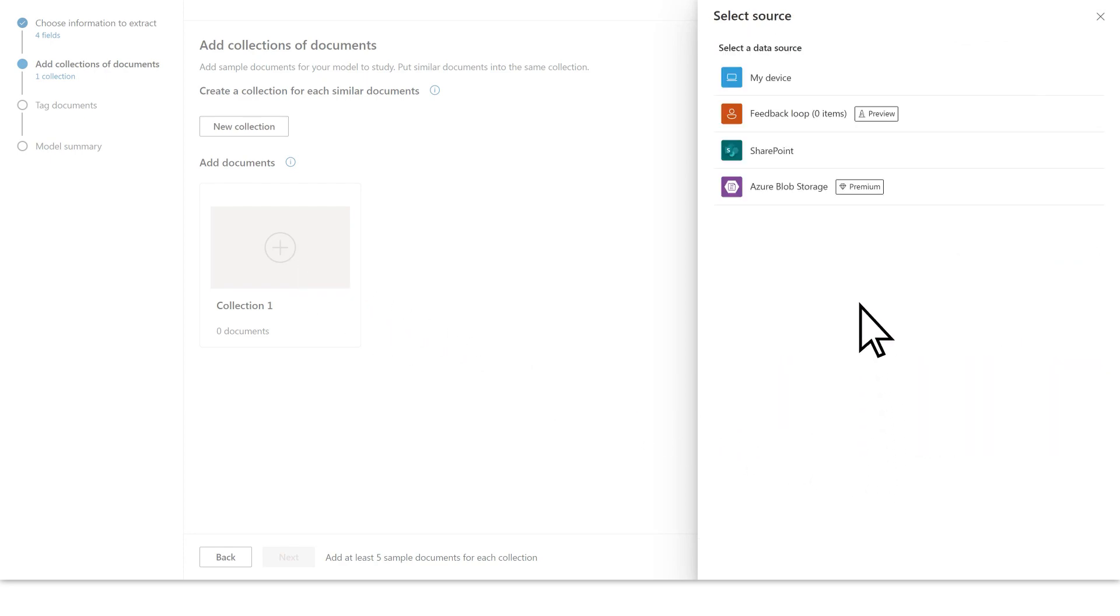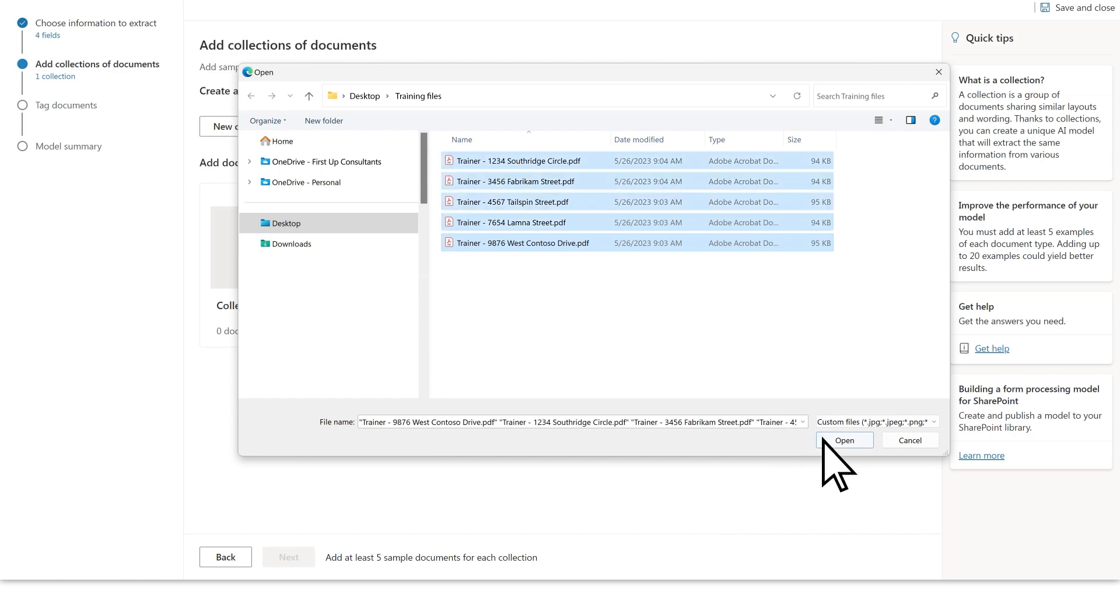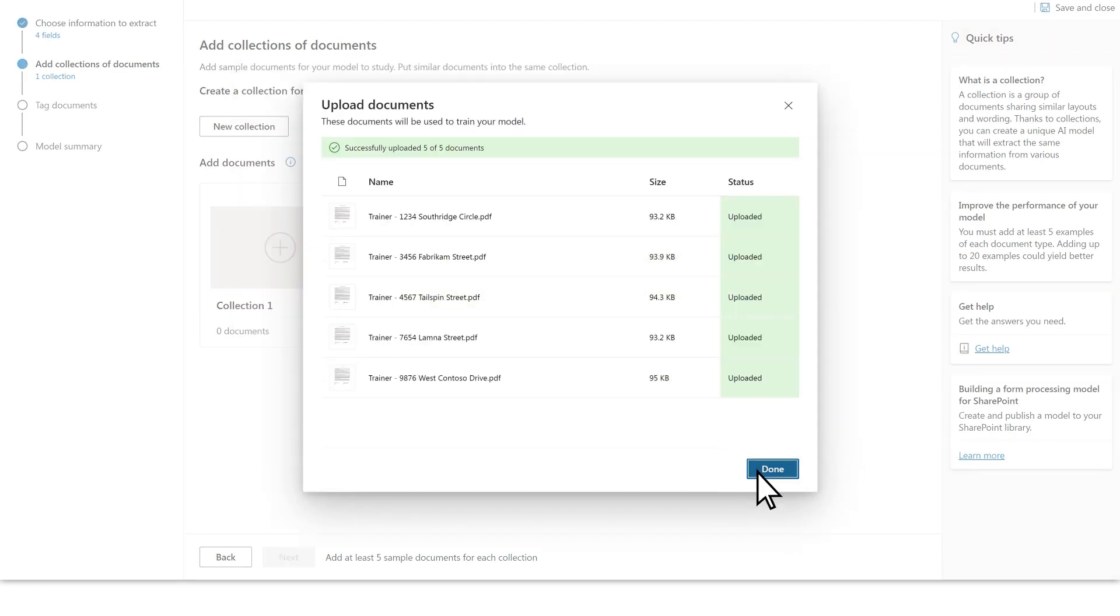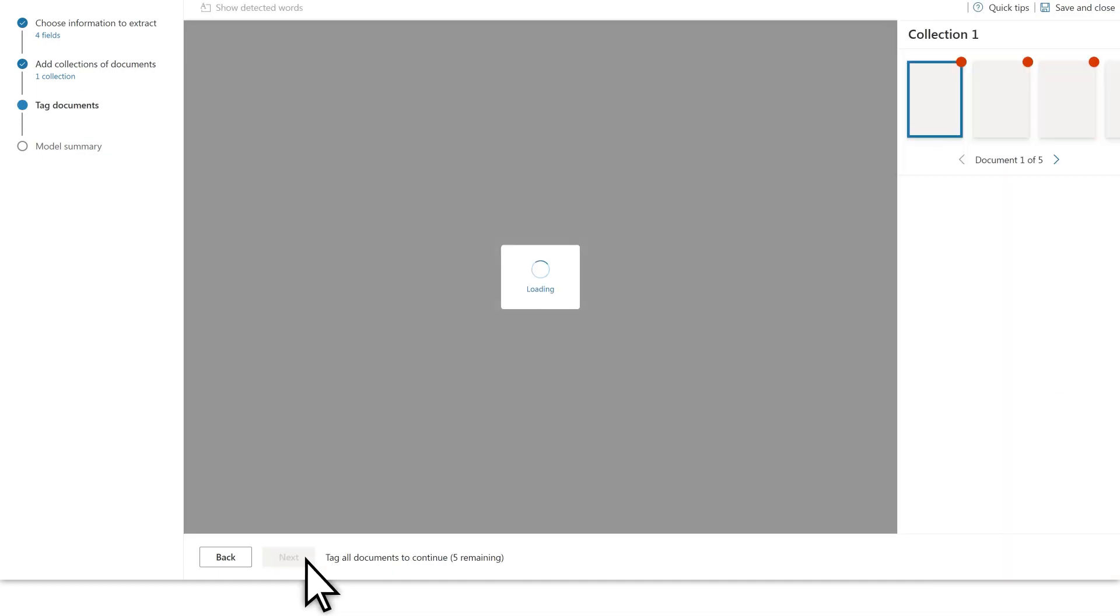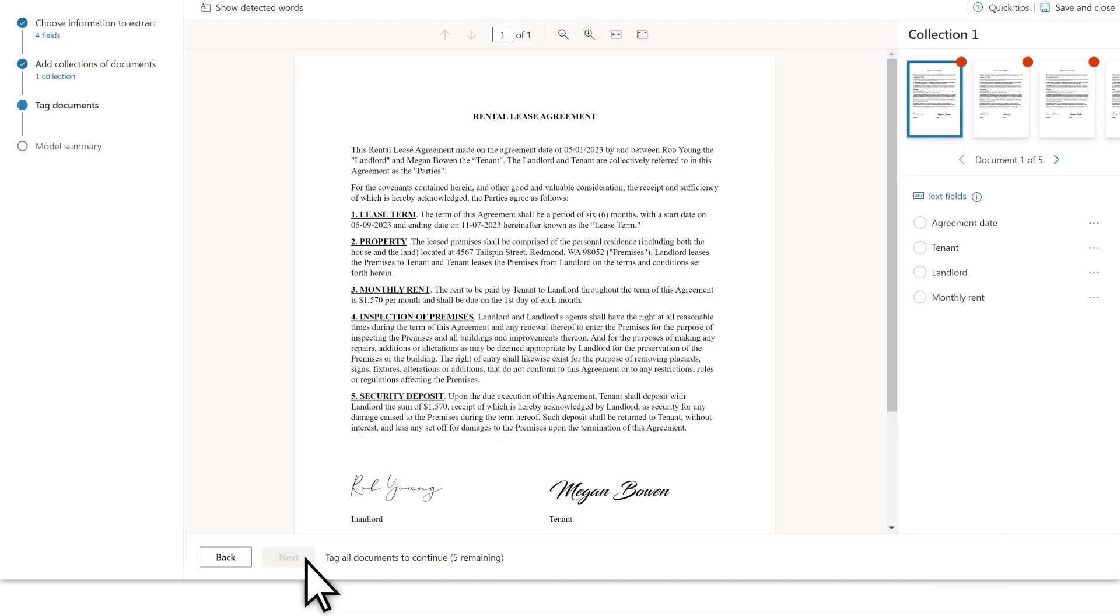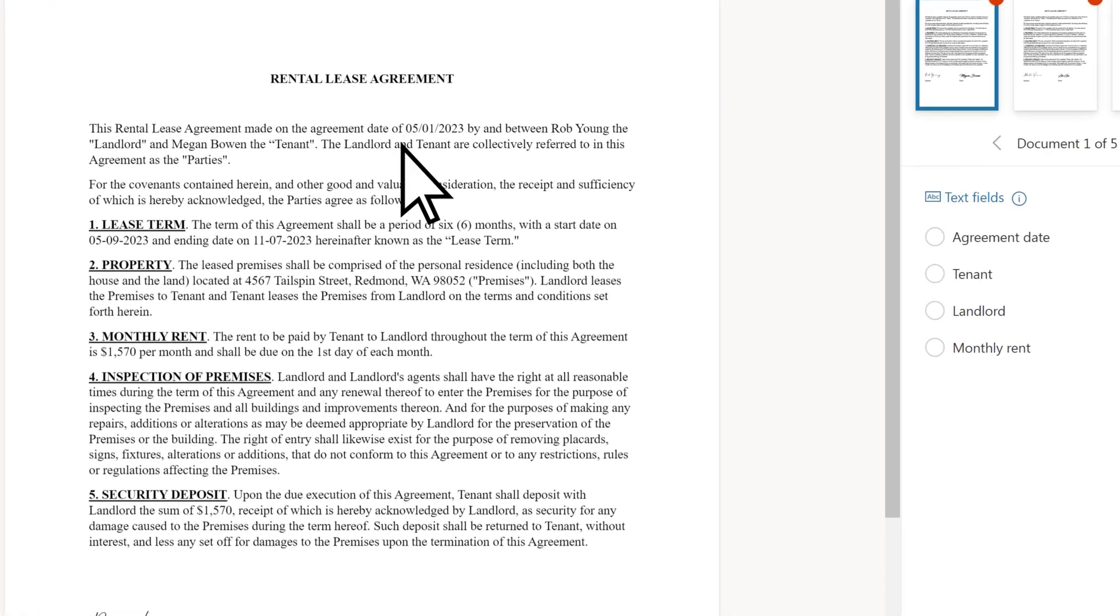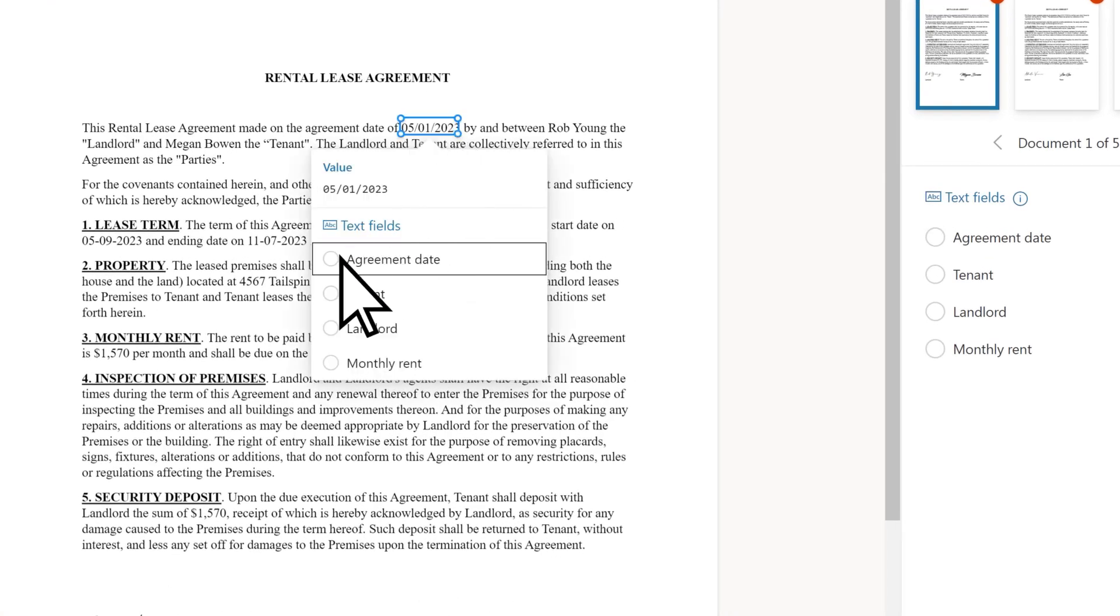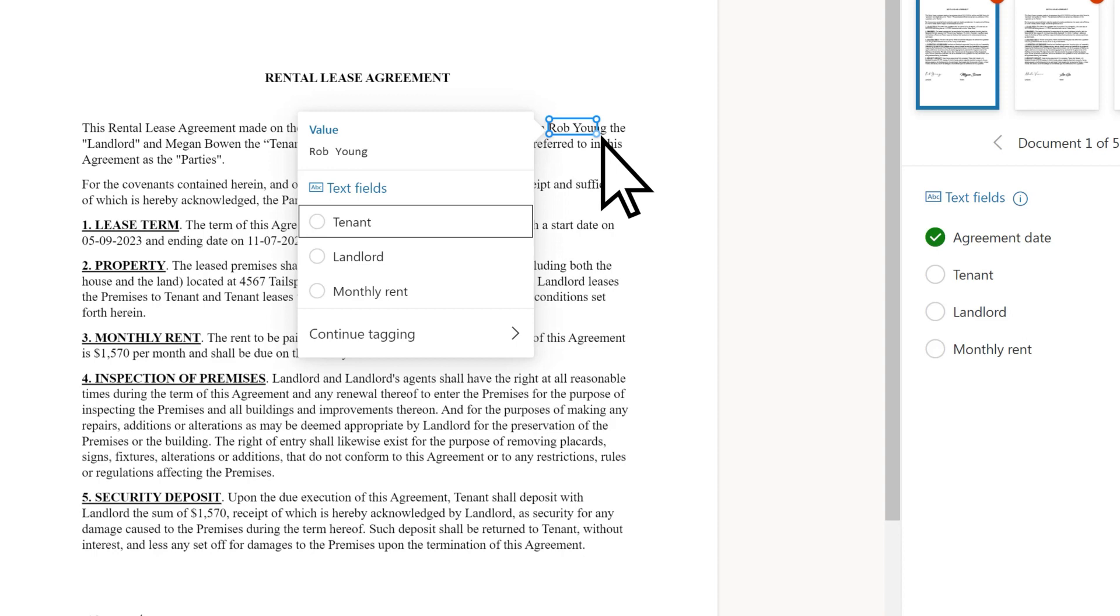These documents should be sample files that are similar in format and contain the information you want to extract. To properly train the model, you'll need to upload a minimum of five sample documents. Once the sample files are uploaded and analyzed, you can manually select string segments and associate them with the desired field. You can also select fields and tables.